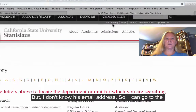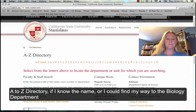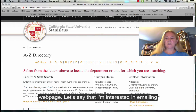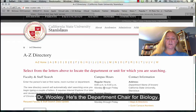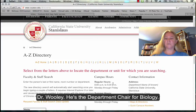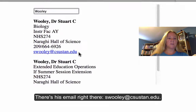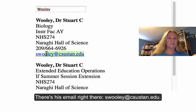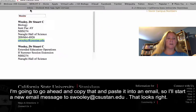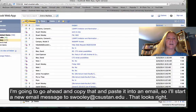I can go to the A to Z directory if I know the name, or else I could find my way to the biology department webpage. Let's say that I'm interested in emailing Dr. Woolley — he's the department chair for biology. I'm going to scroll down on the page, and there's his email right there: swooley at csustan.edu.